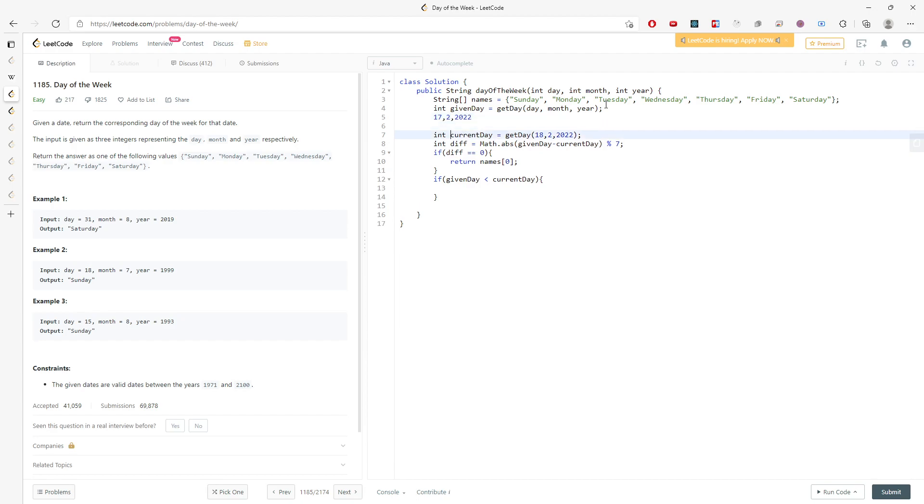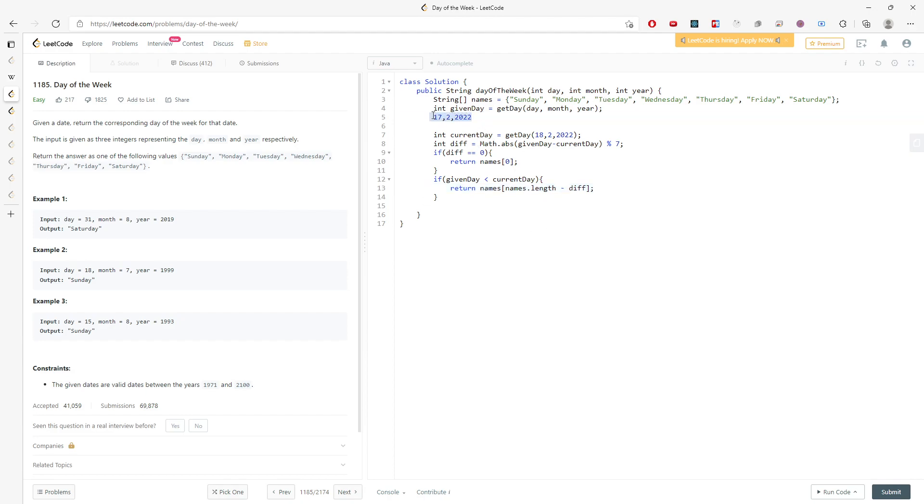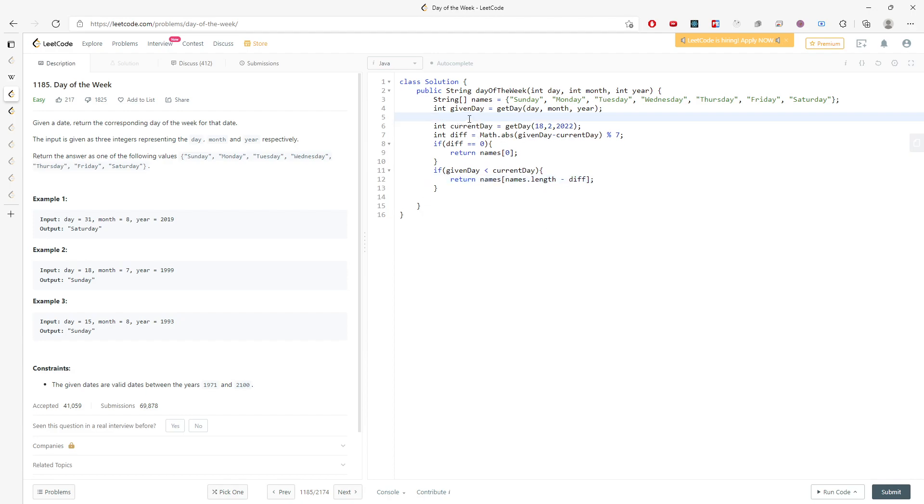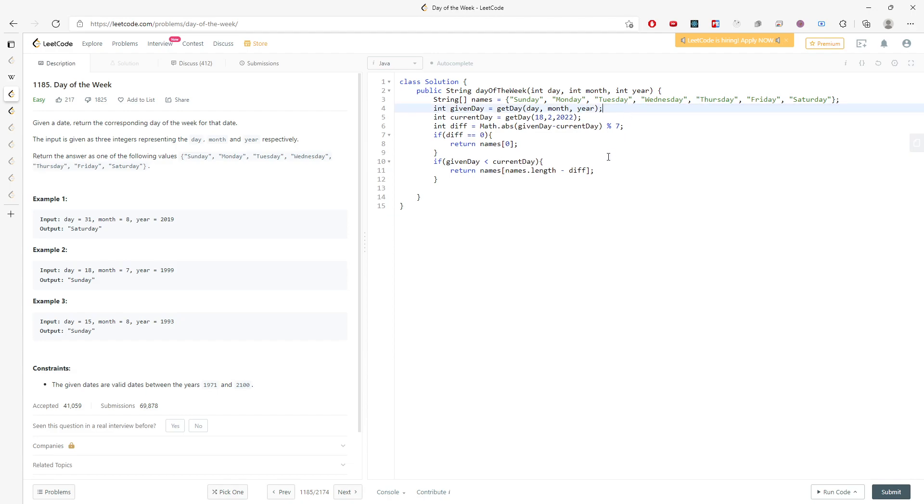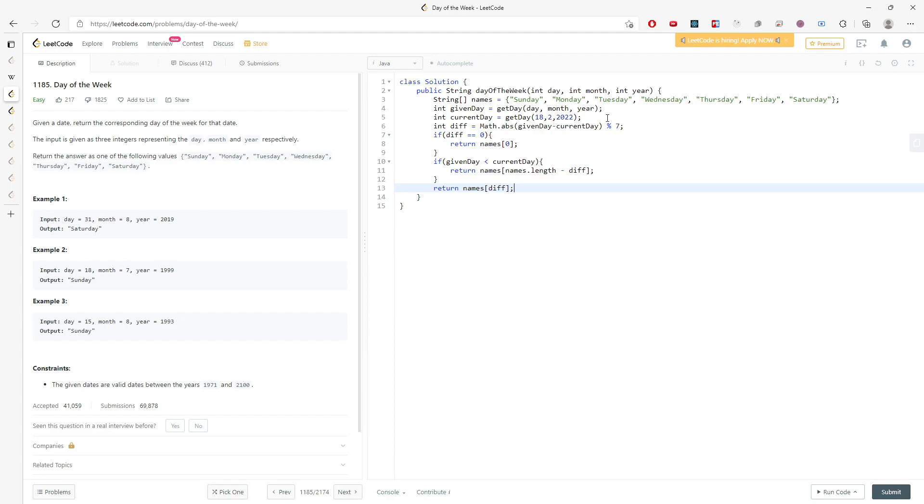And then I know that I should return names length subtracted by the difference. This is actually when given date is actually less than the current date. So if that is true, then you return this. If not, then you have to return names at the div. So you have two different scenarios you need to return. This will be it.